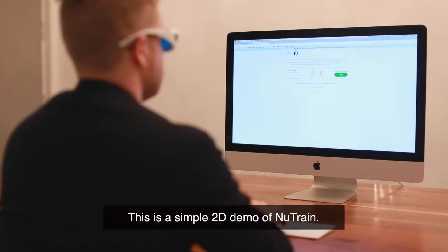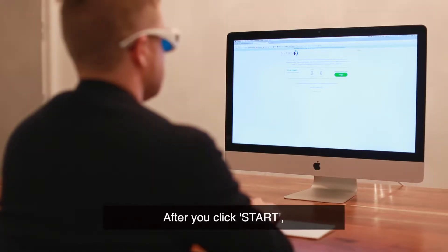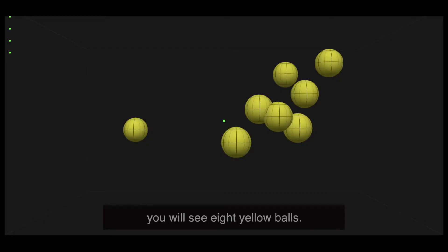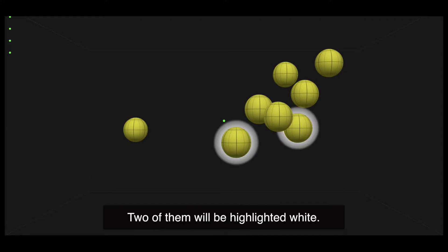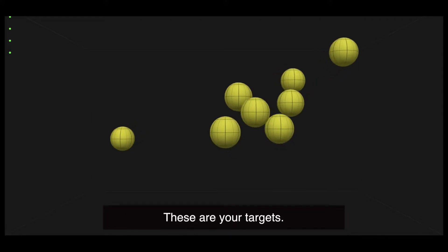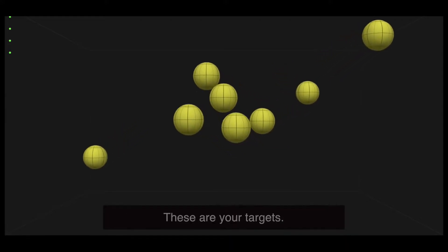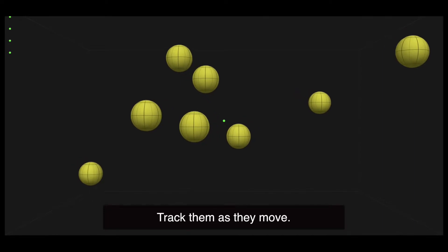This is a simple 2D demo of Neutrain. After you click start, you will see eight yellow balls. Two of them will be highlighted white. These are your targets. Track them as they move.